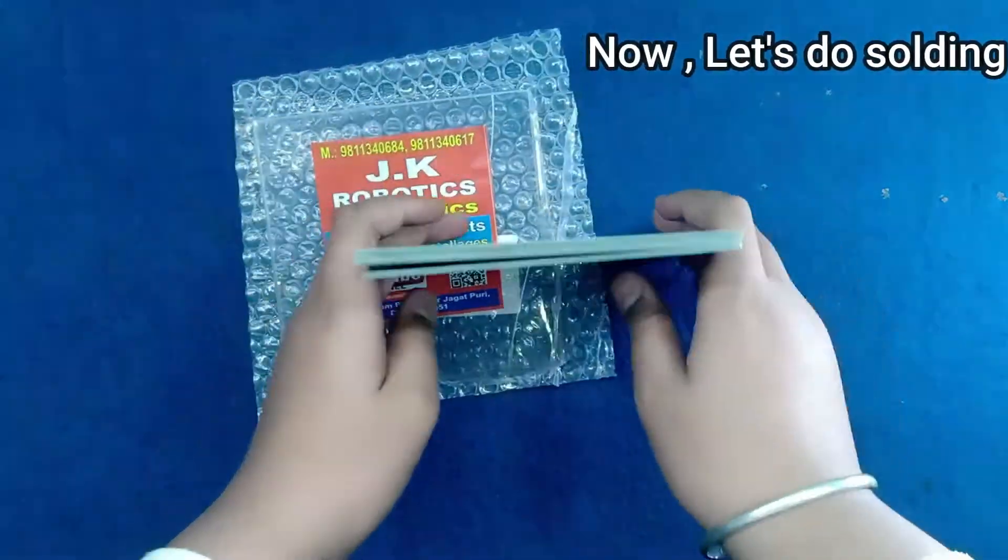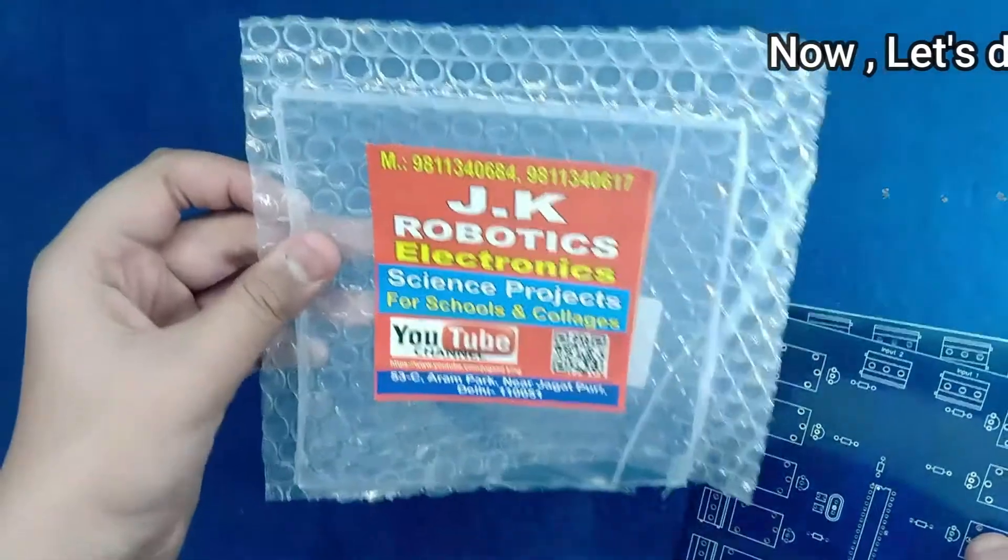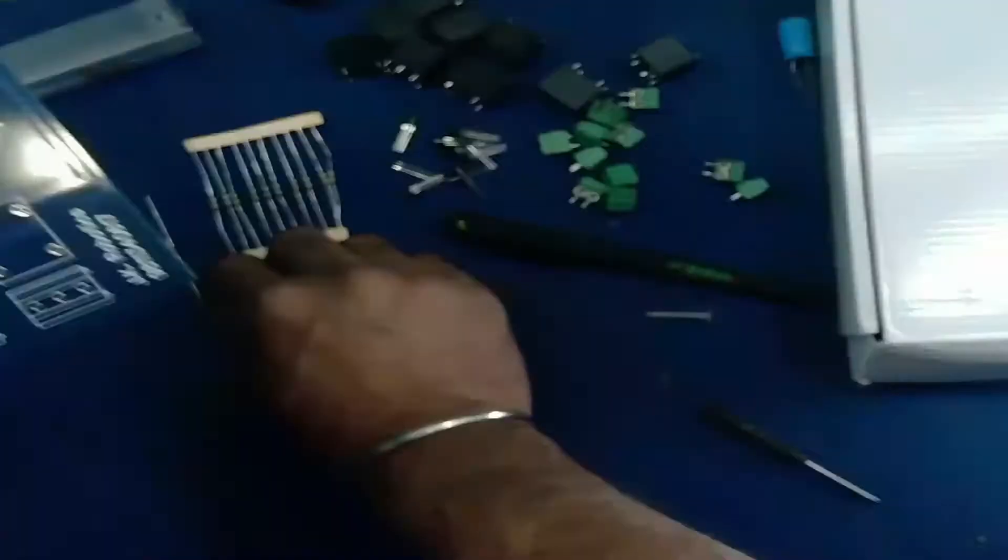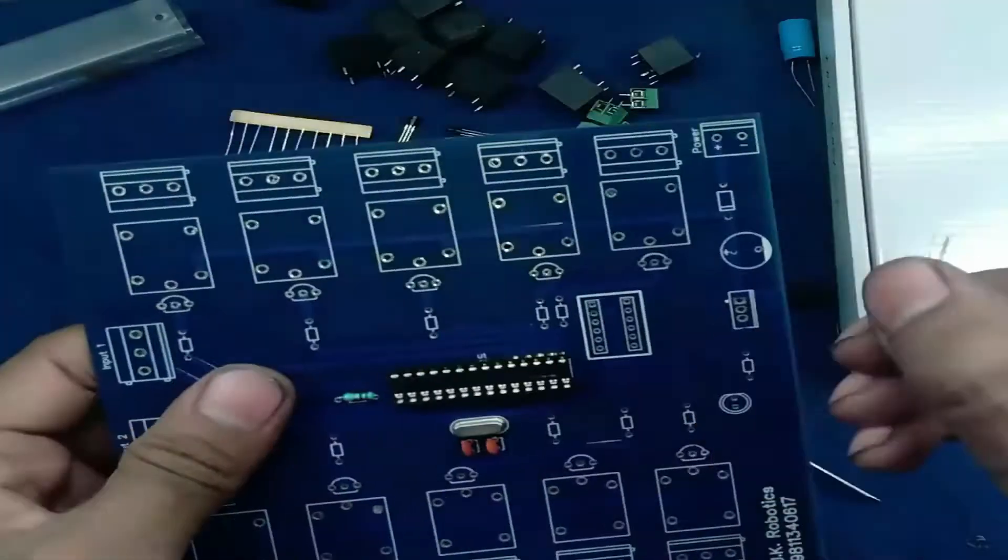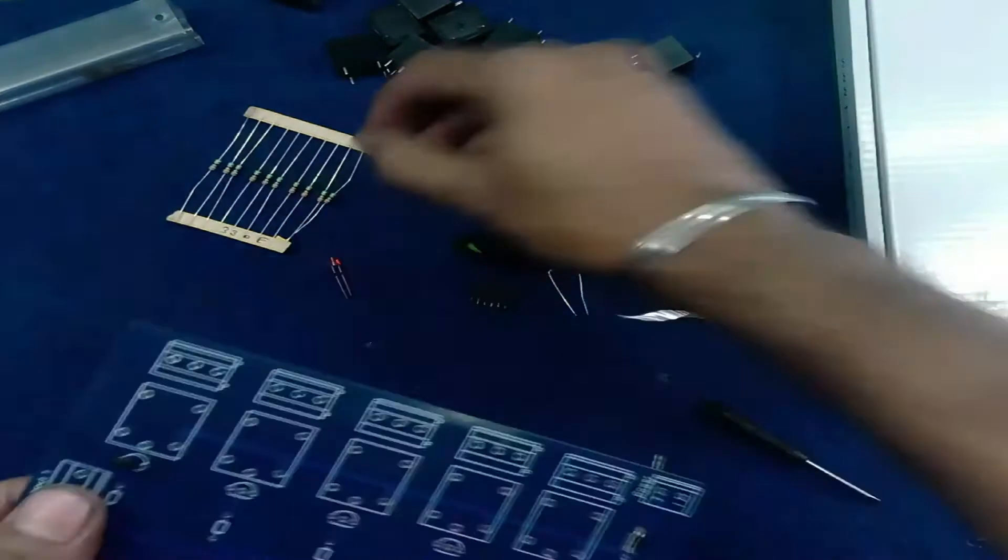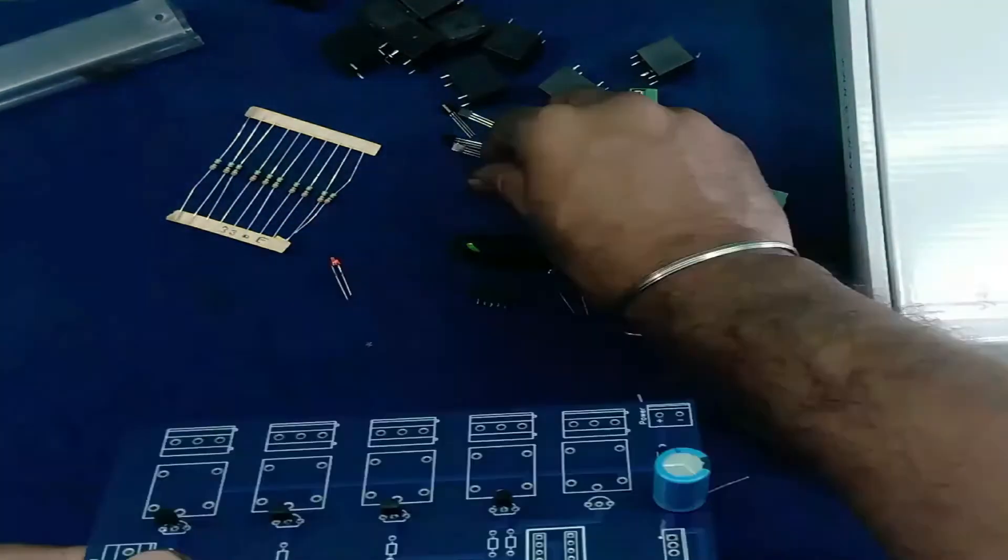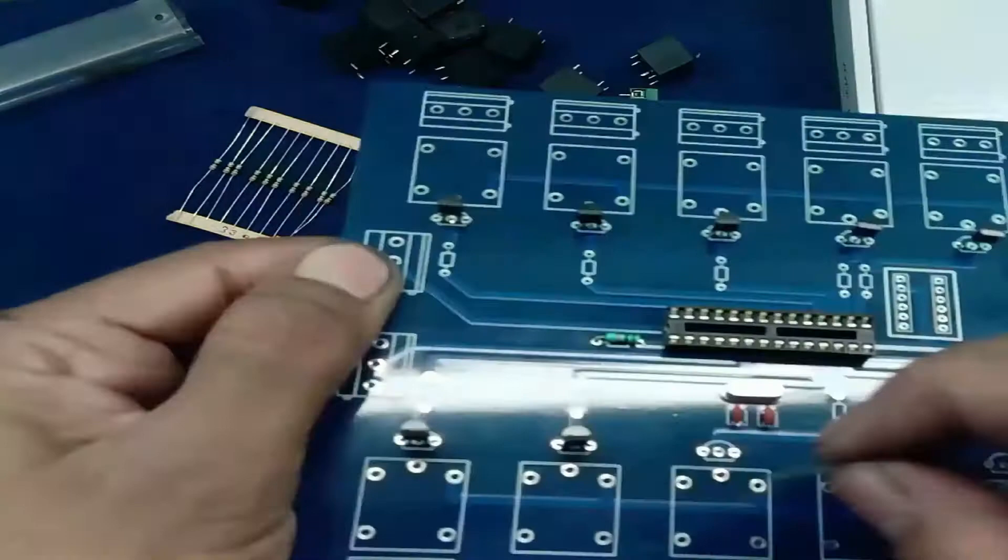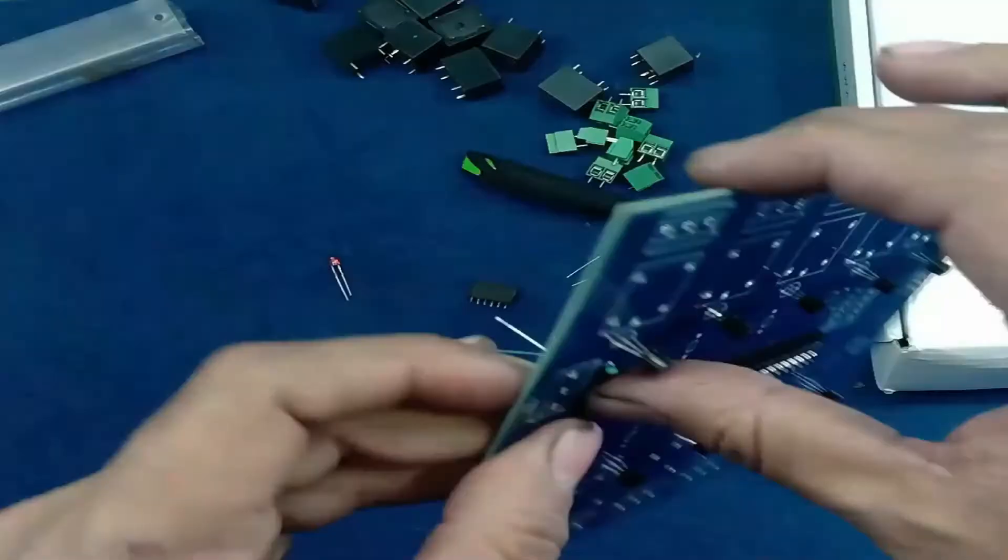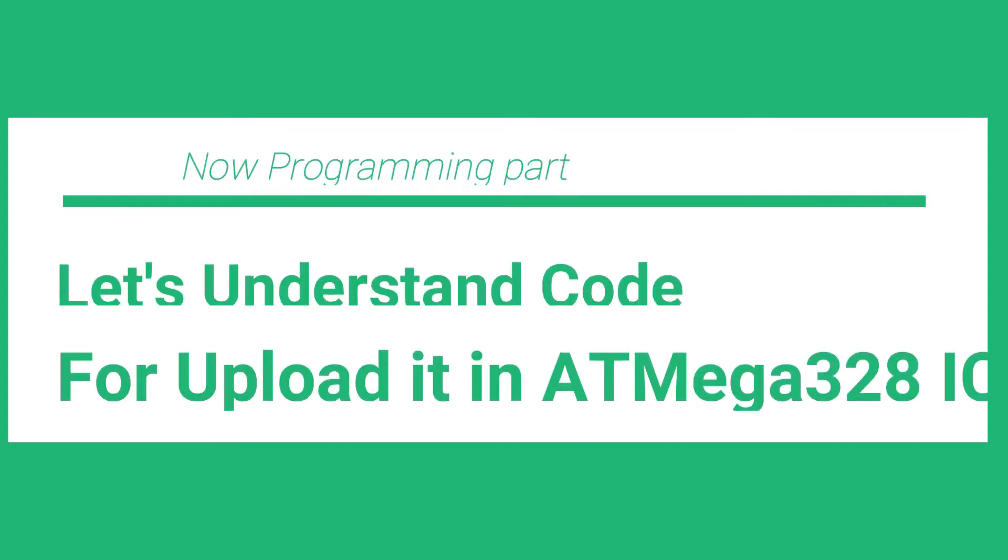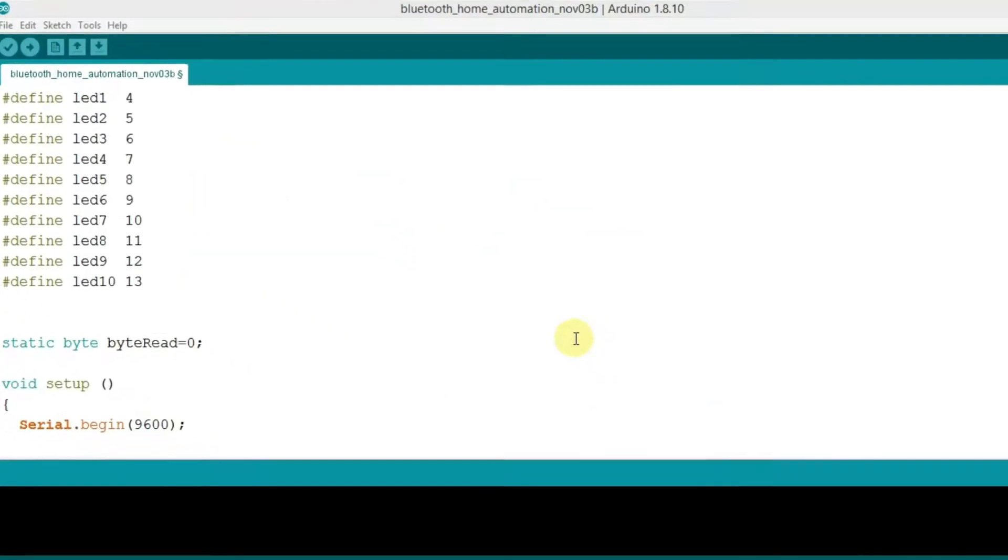So let's do the solding part. After solding the components in this PCB, now we need to understand the programming part.